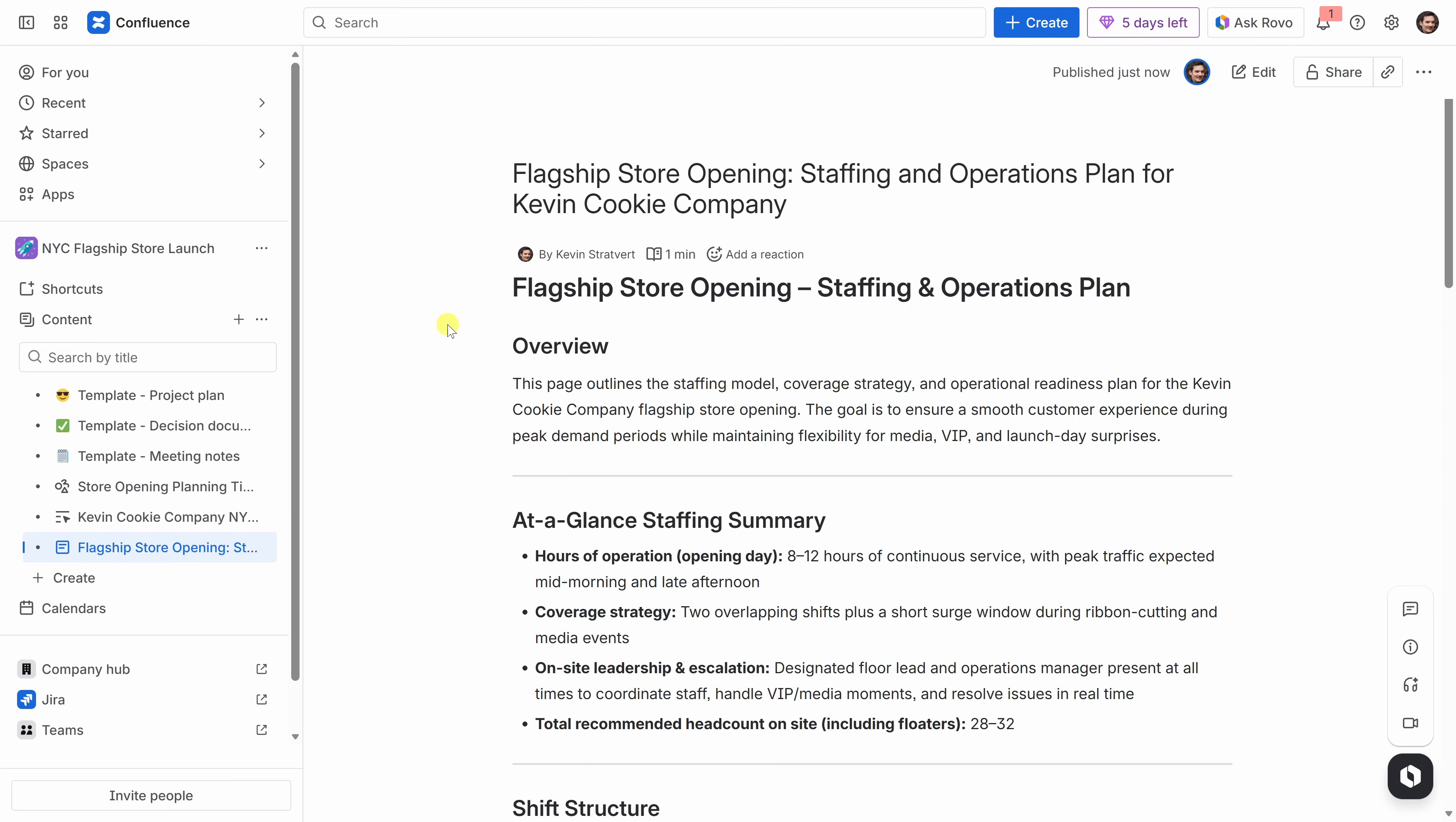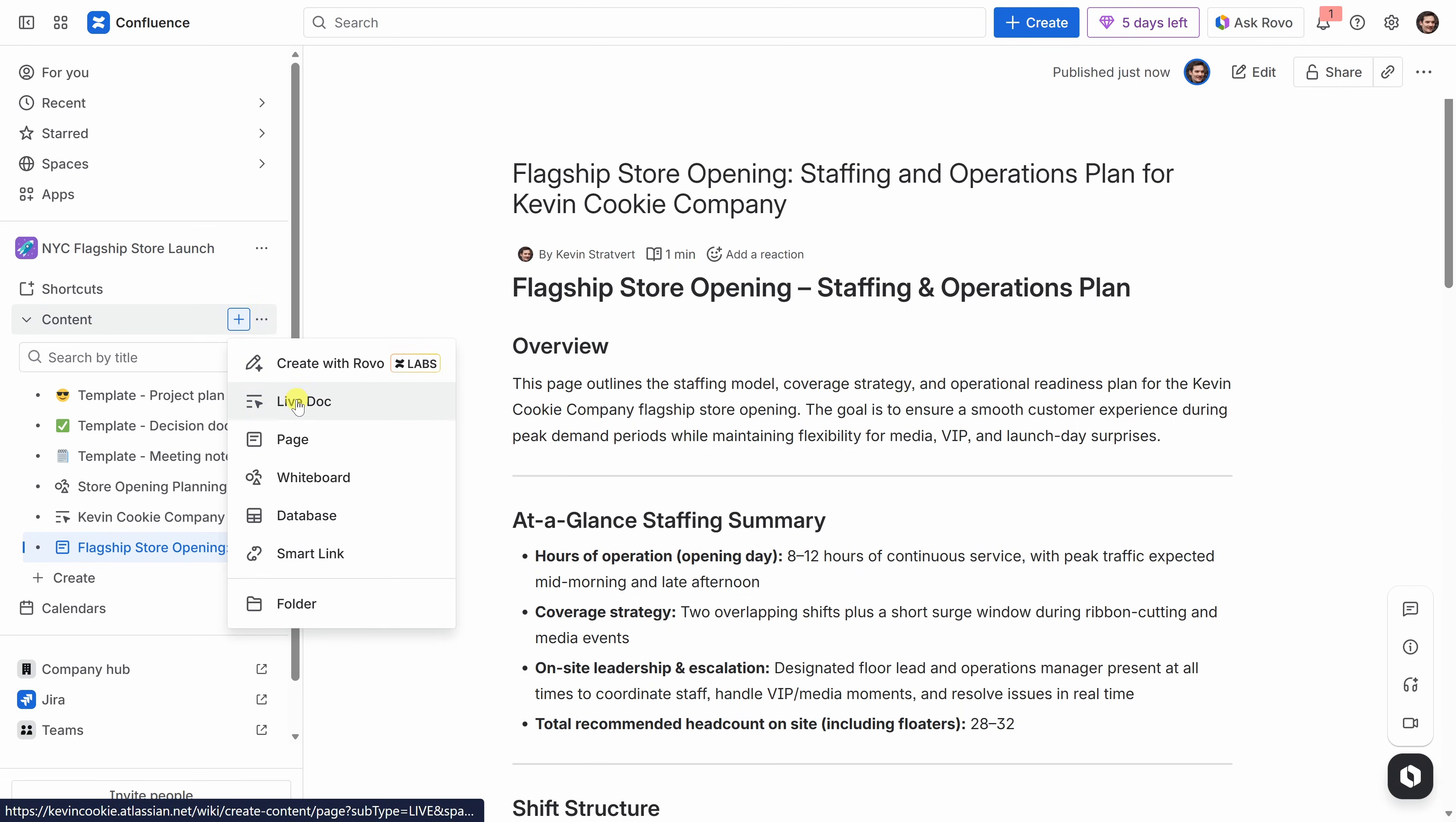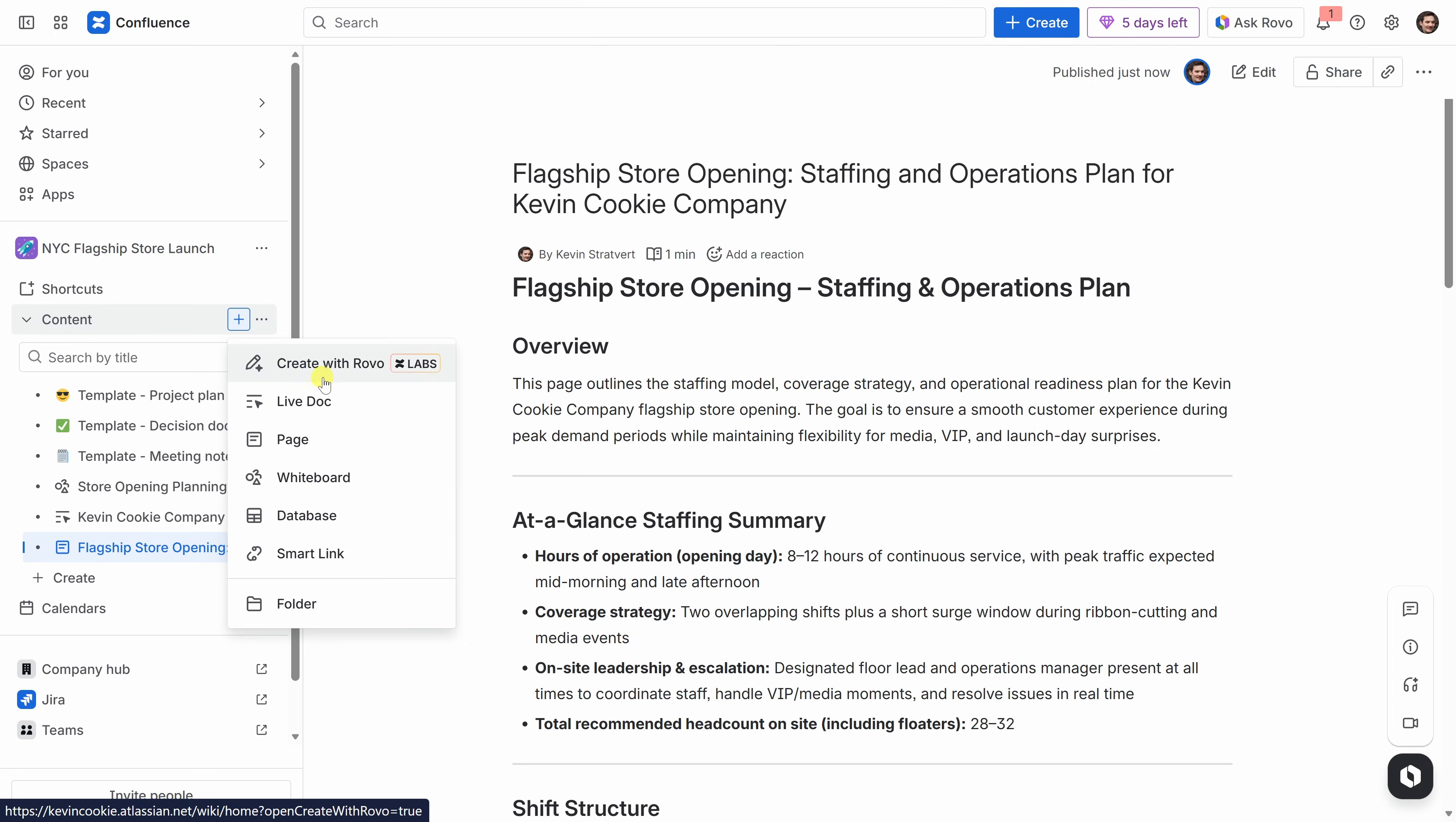Before we move on, it's also worth calling out that Confluence supports more than just live docs, pages, and whiteboards. You can also create databases. And these are especially useful when you need to organize structured information. So think of things like a staffing tracker, a vendor list, or maybe a launch day checklist. And you could even have Rovo generate and populate databases for you based on a simple prompt, just like we saw when we went through create with Rovo.